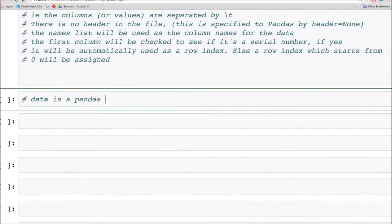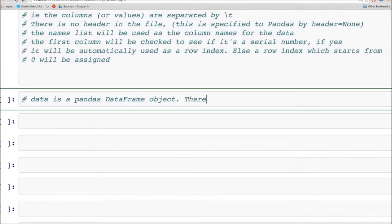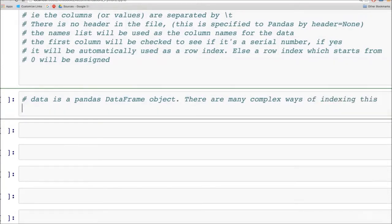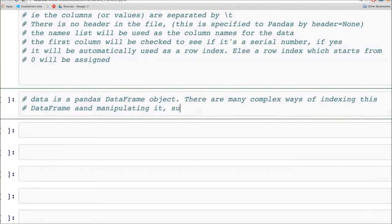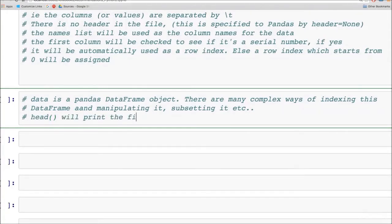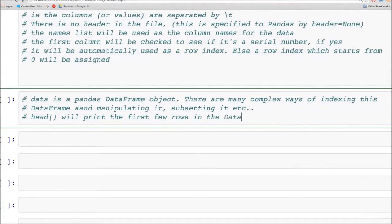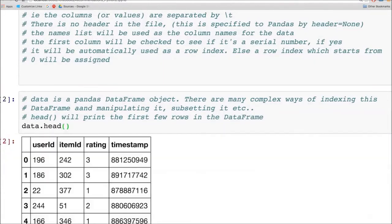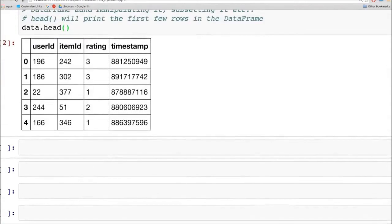So the result of this was that a pandas data frame object was created. And there are many complex and interesting ways in which you can index this data frame object. You can reference the columns, you can reference the rows, you can reference it using a condition and you can manipulate it and subset it in multiple ways. Let's just take a look at the first few rows in the data frame. Head is a function that will print the first few rows of any data frame, generally the top five rows.